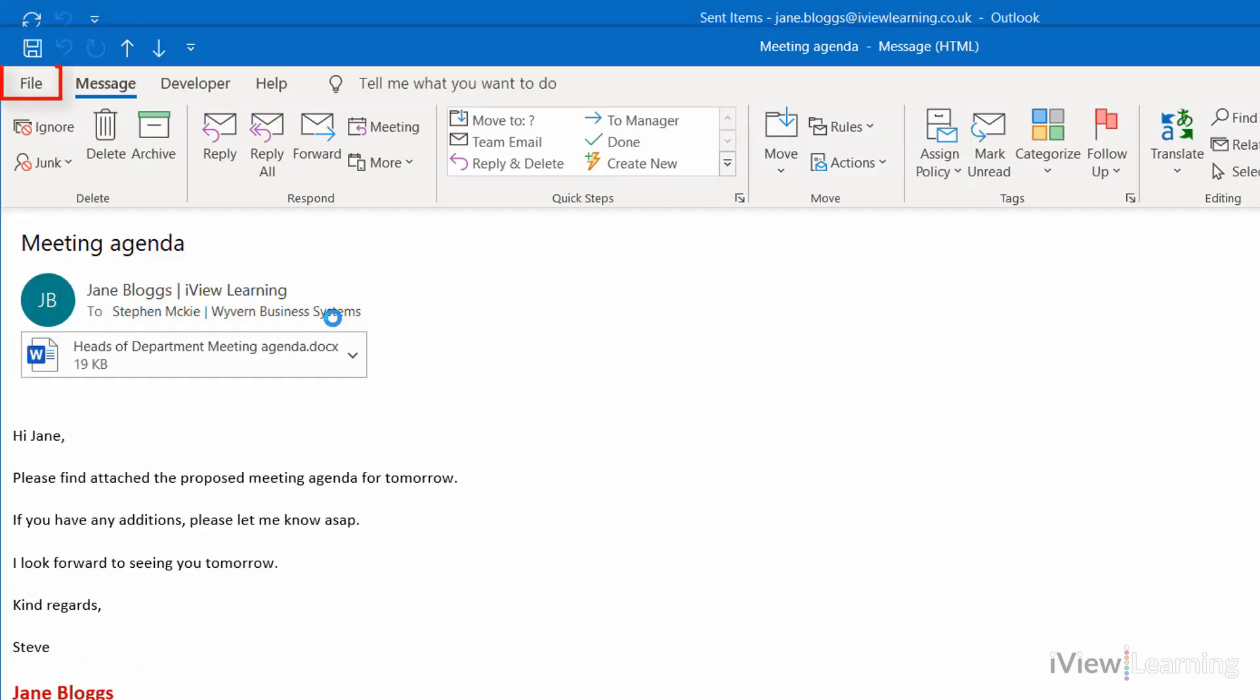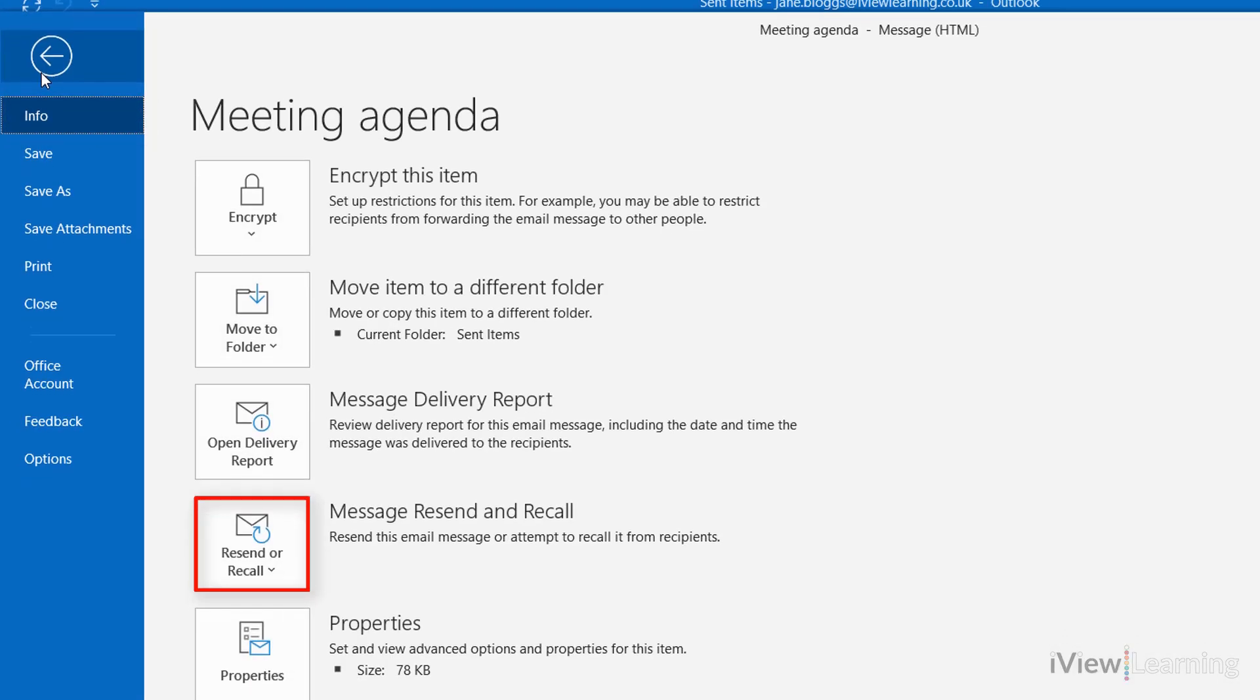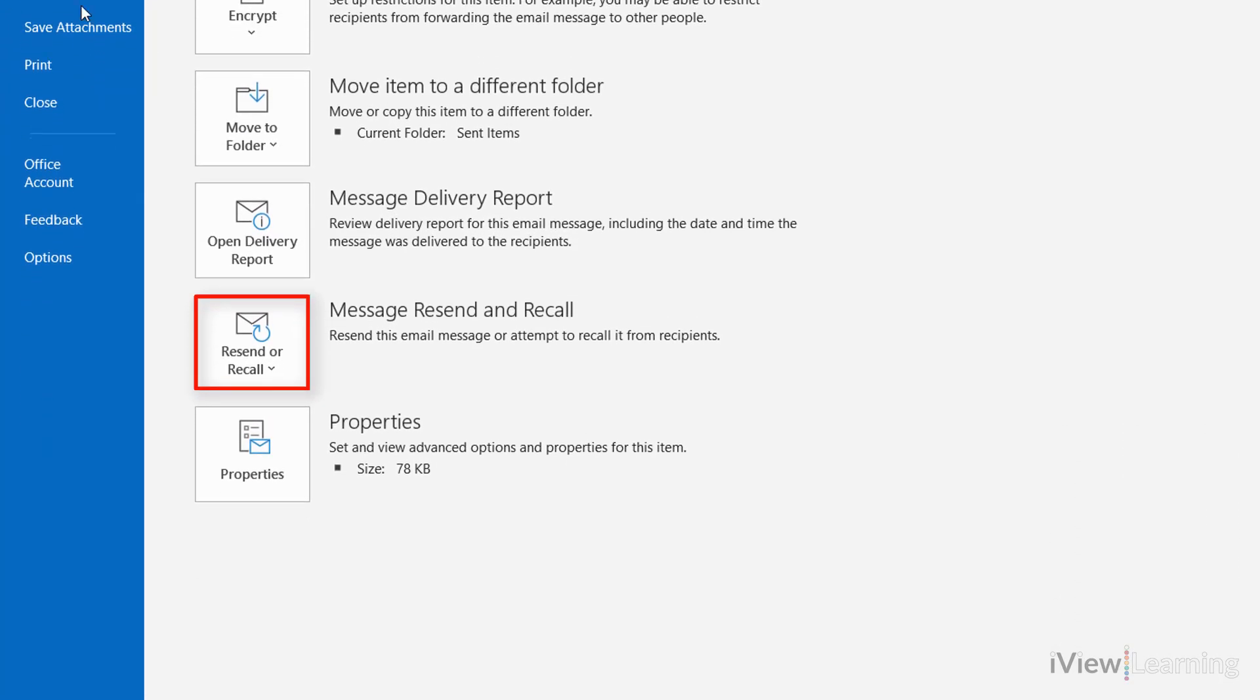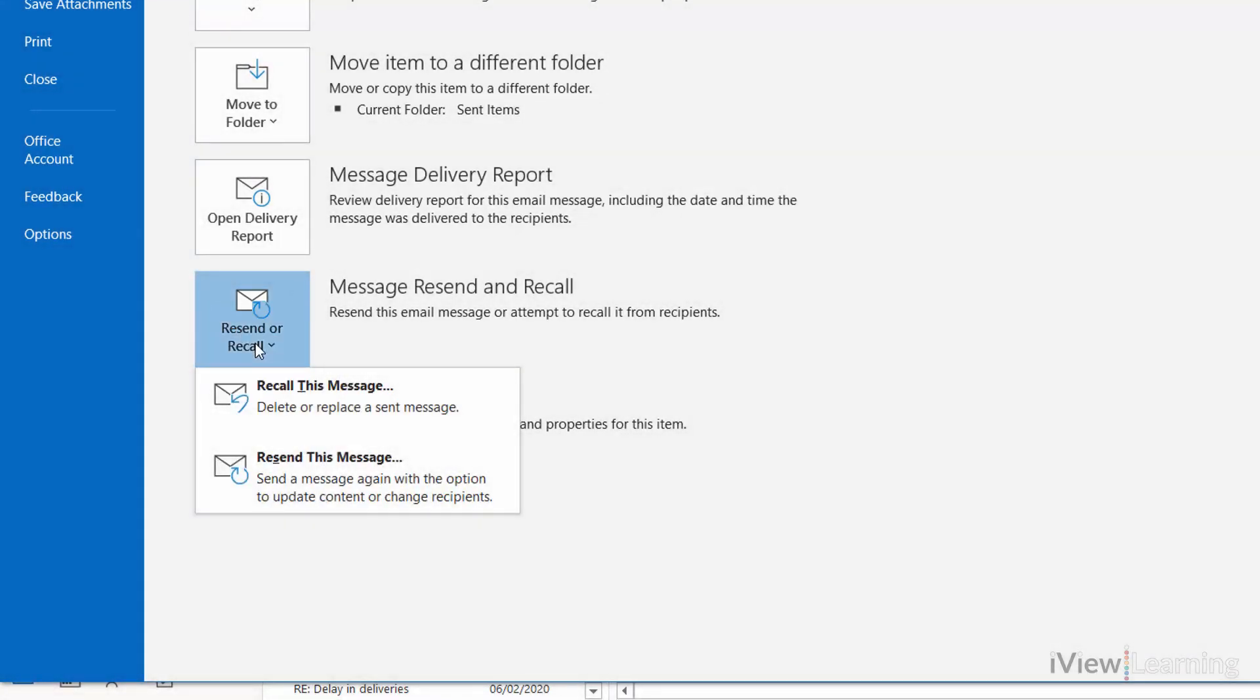In the File tab, in the Info tab, click the Resend or Recall drop-down. Select Recall this message.